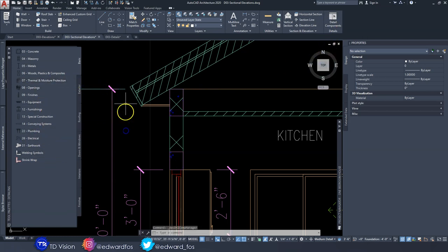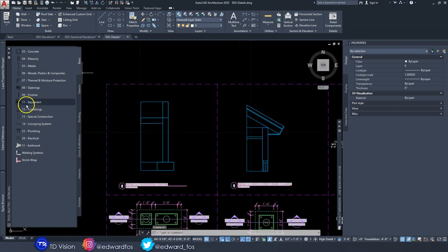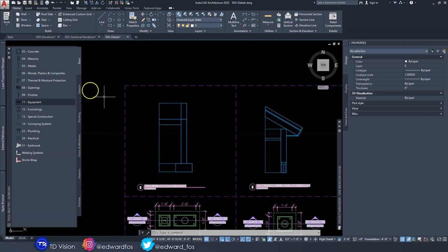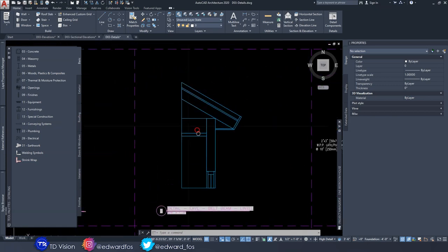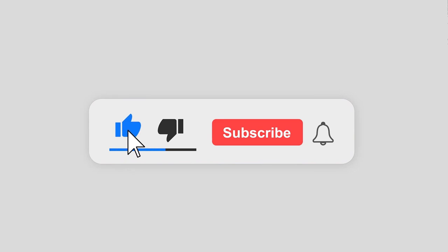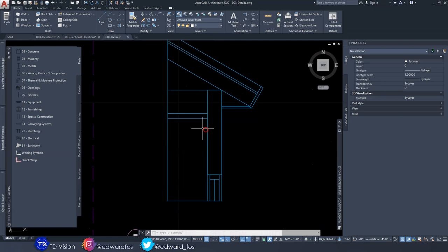Obviously not everything is going to be inside the library, so there are times when you'll have to literally draw your own detail, and that's perfectly fine. I do a lot of my details that way currently, but for this project I'm going to be using mainly what is in the library. I hope you enjoy it and learn something — if you do, hit subscribe, hit like, drop a comment, ask questions, and share the video.